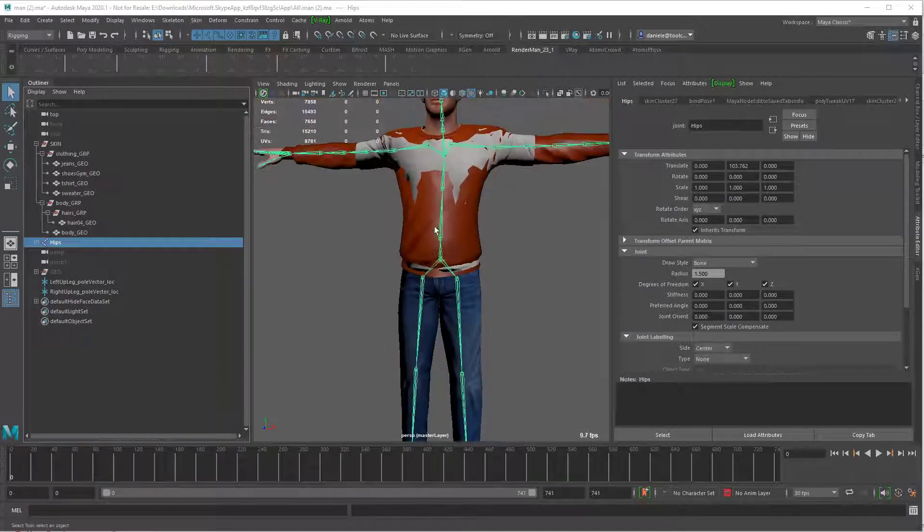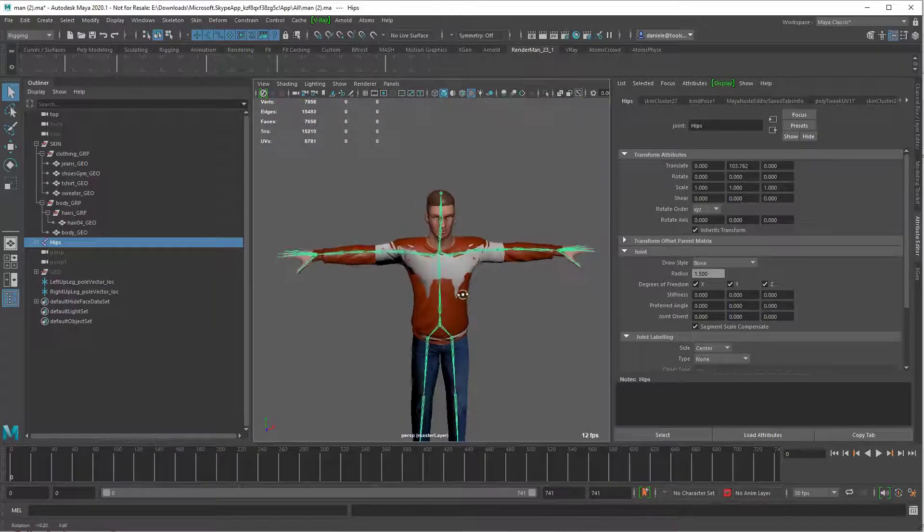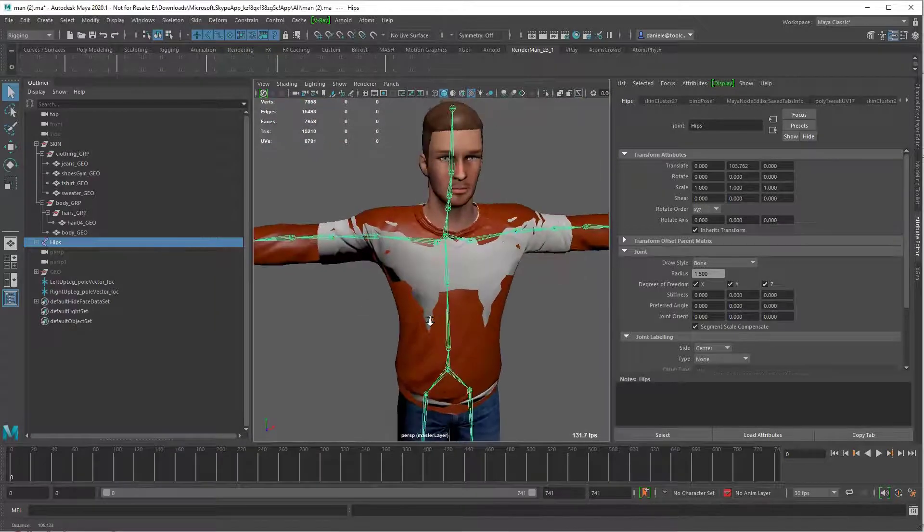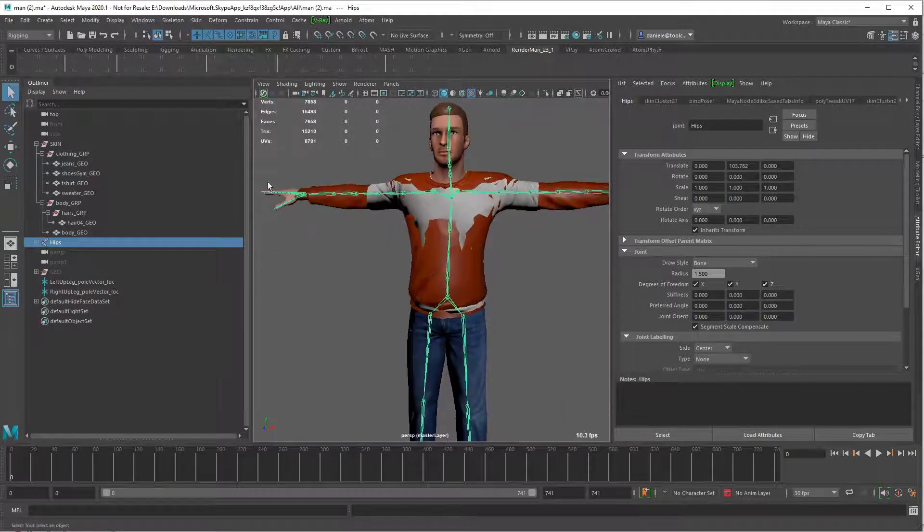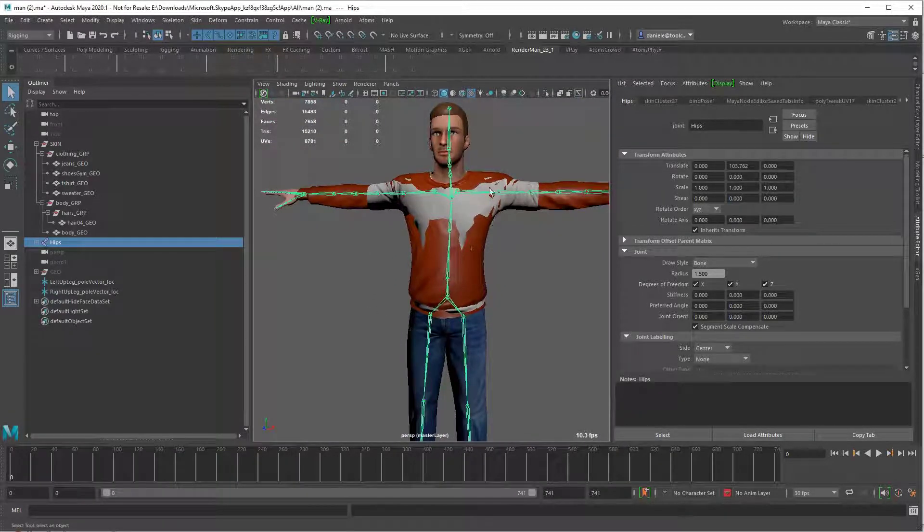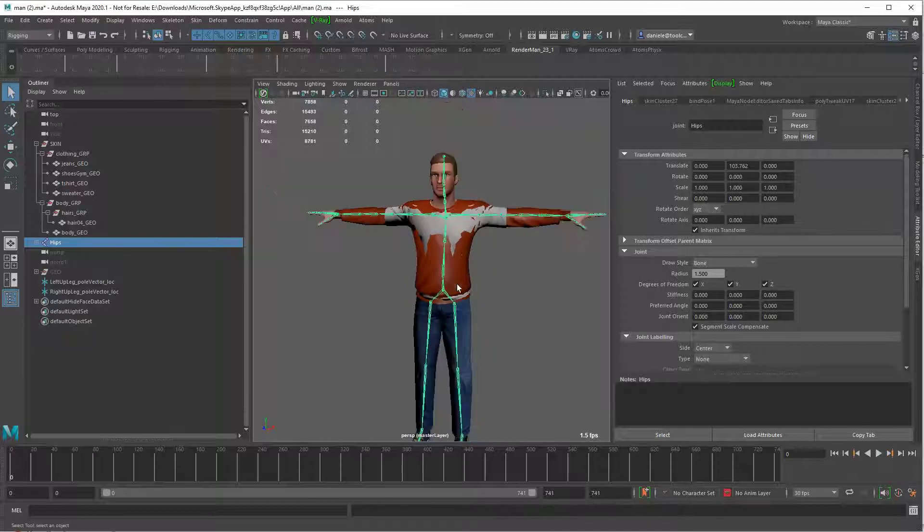So I have a simple scene with my main character with a skeleton and some geometry skinned to the skeleton.